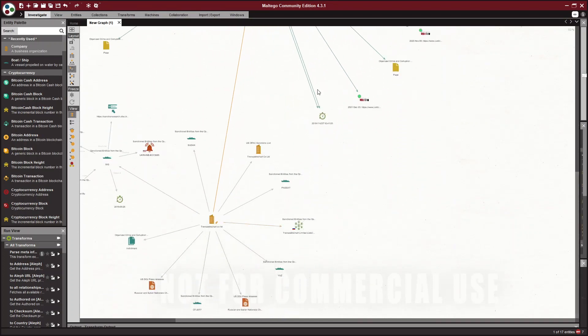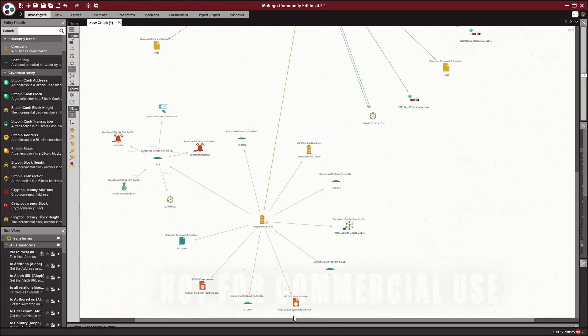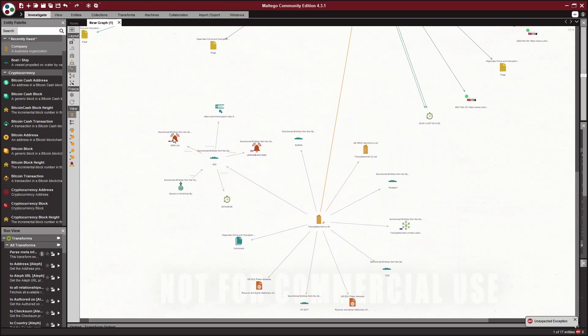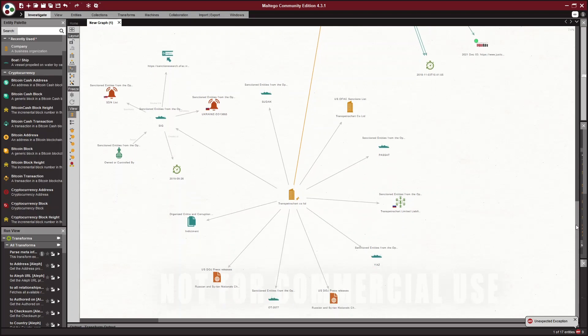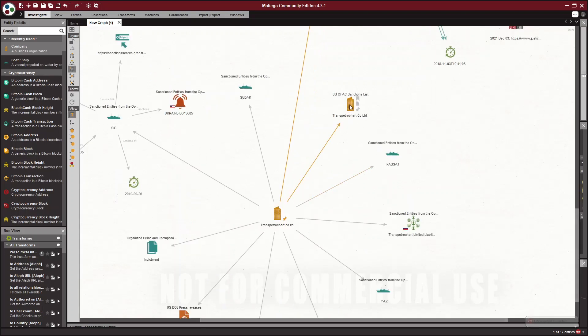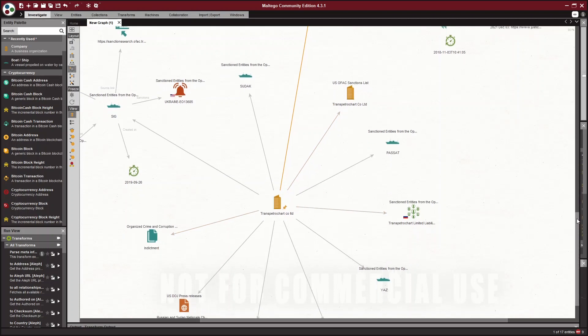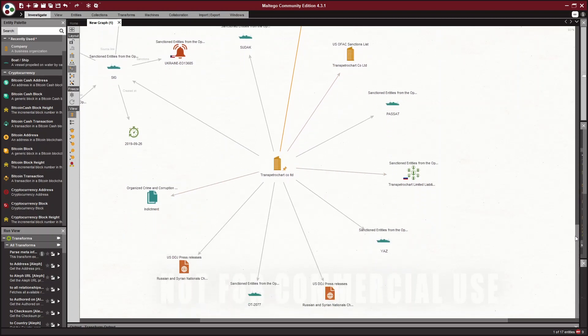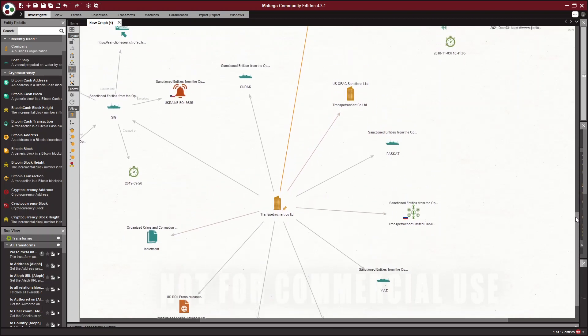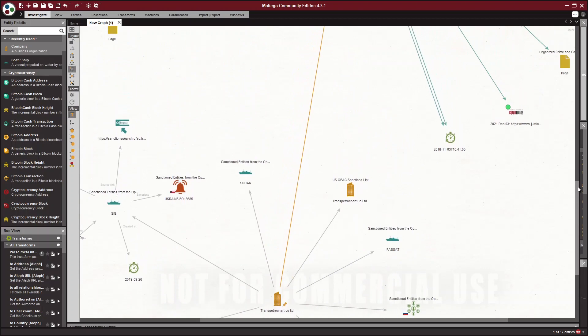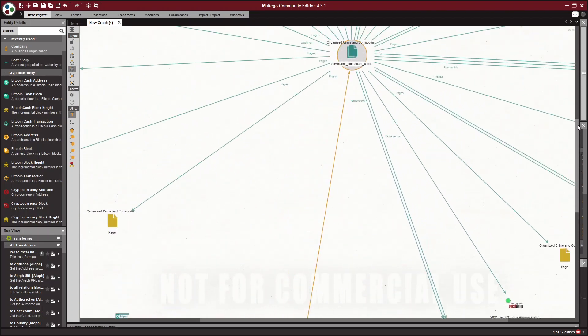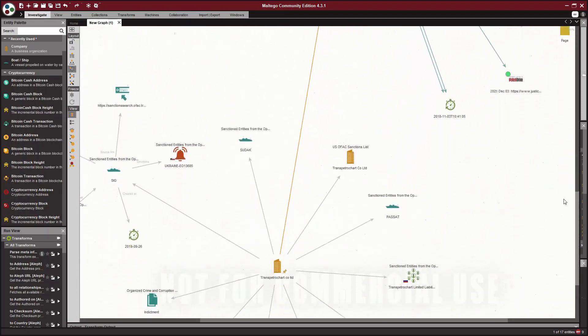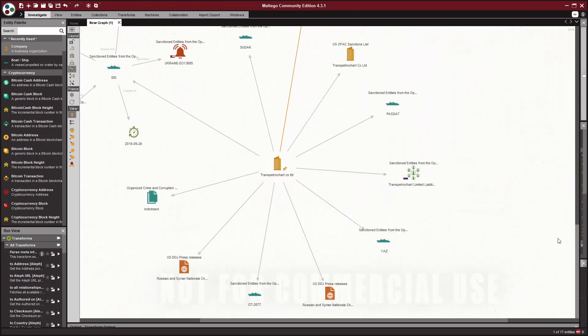So if you were to click on this SDN original link and follow it, or the indictment or any of the sanction documents, you would find details about these companies. The Trans Petro Chart Company and there's another one, Sofrocked. And they're connected, they're sanctioned.